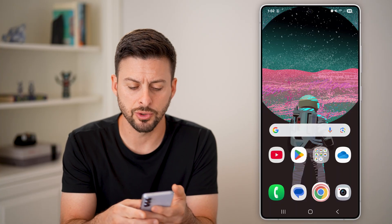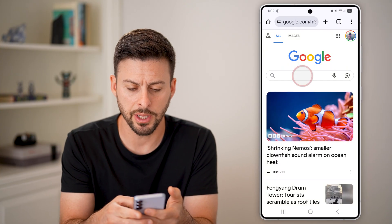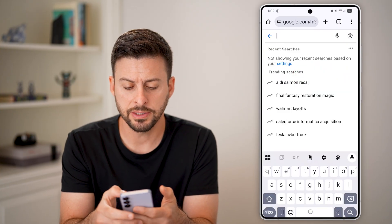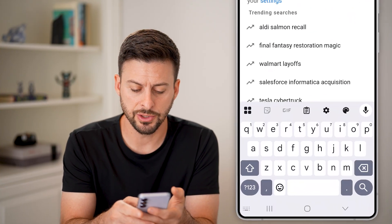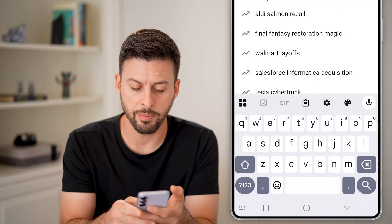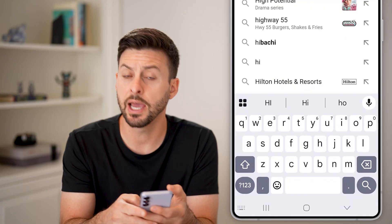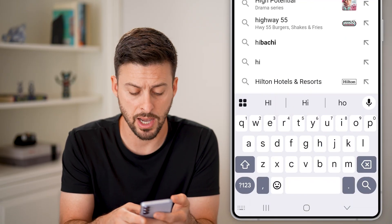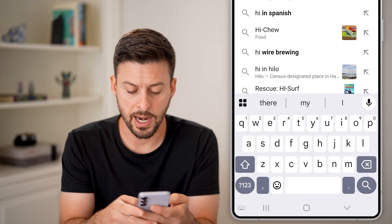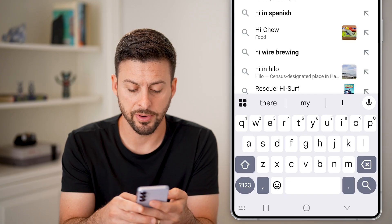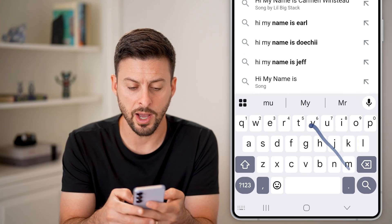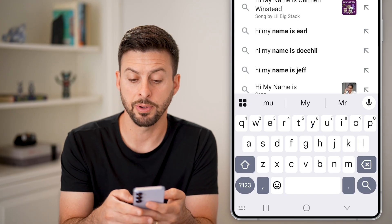Now let's open up, for instance, Google Chrome. You can see I can just swipe my finger from H to I and it will type in 'hi.' And I can swipe from M to Y and it will type in 'my.'